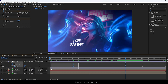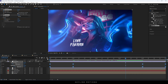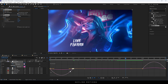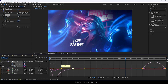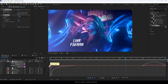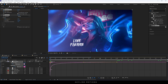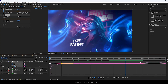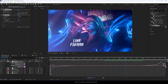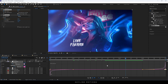Select all the keyframes and hit F9 to easy ease them. Open the Graph Editor — highlight this point, hold the handle, hold Shift, and drag it to the left. Highlight the next point, hold the handle, and drag it to the left. Then do the same for the other side: highlight the point, hold the handle, and drag it to the right. Create this type of graph curve, then close the Graph Editor.